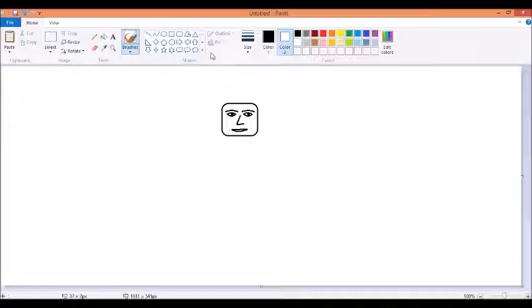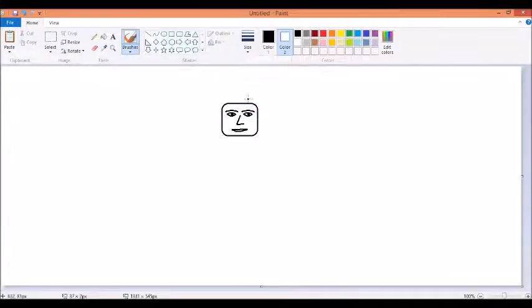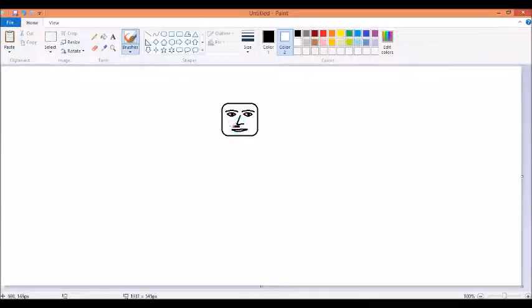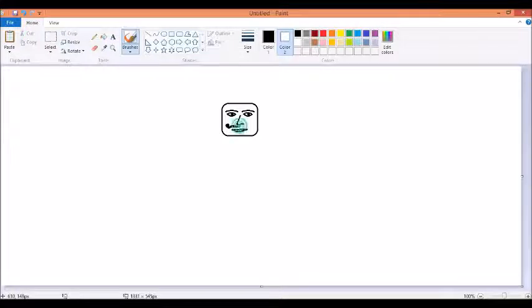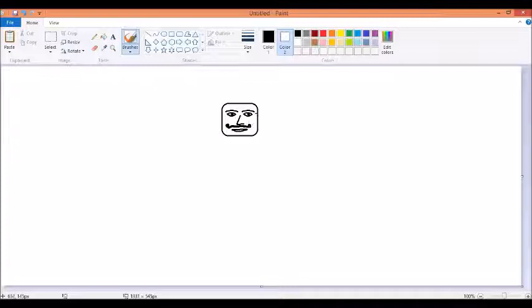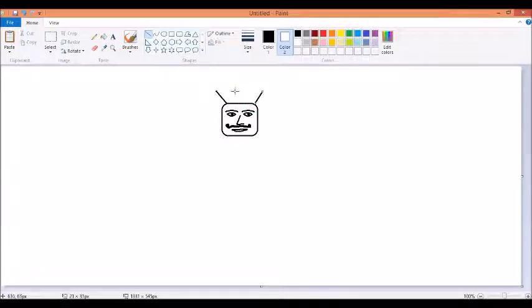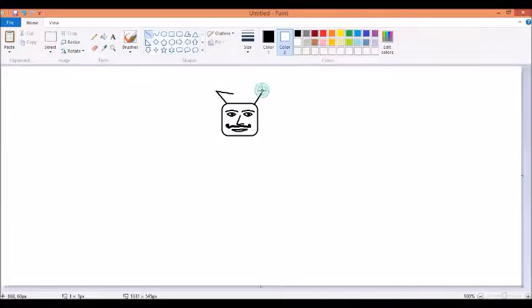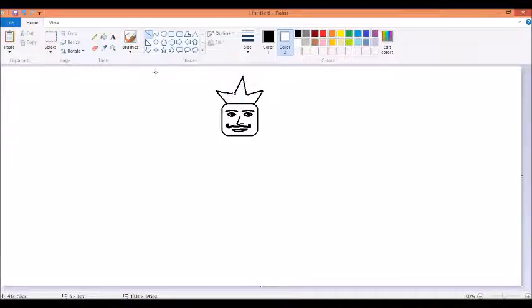So take a brush, little less size, be very slow while making it. Now make the crown using line tool and use circle tool.